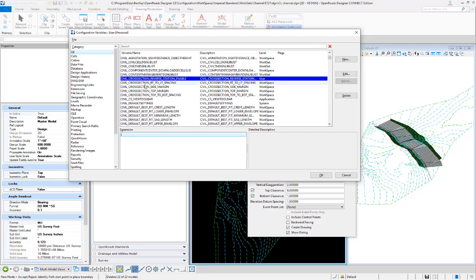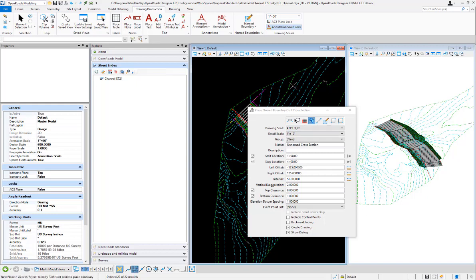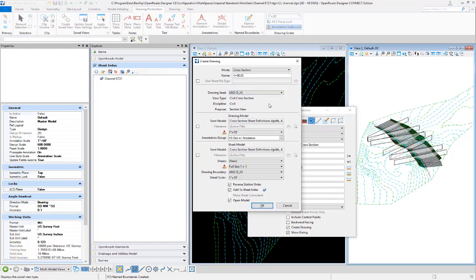If you have that variable set to one or true, when you create your name boundaries it will apply the reverse behavior. We've set it to one in this case. I'm going to start at station 100, go to 400, and place those name boundaries. We'll see that once that variable is enabled, when we get to the Create Drawings dialog, we have a new toggle called 'Reverse Station Order.'